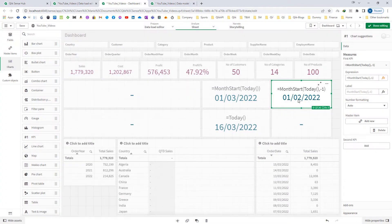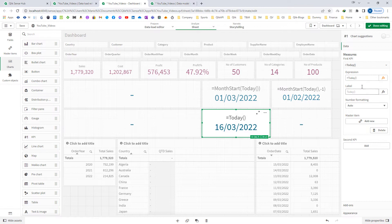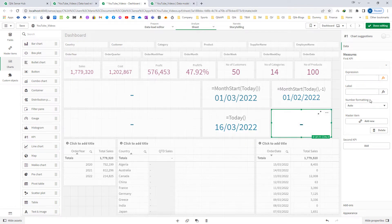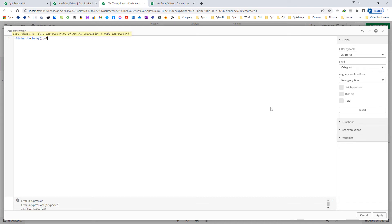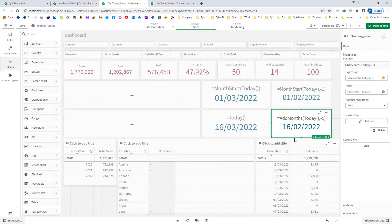To find out the end date for my previous MTD, I need to use the AddMonths function: AddMonths(Today(), -1). This gives me one month back but on the same date as today, which is 16th of February 2022.